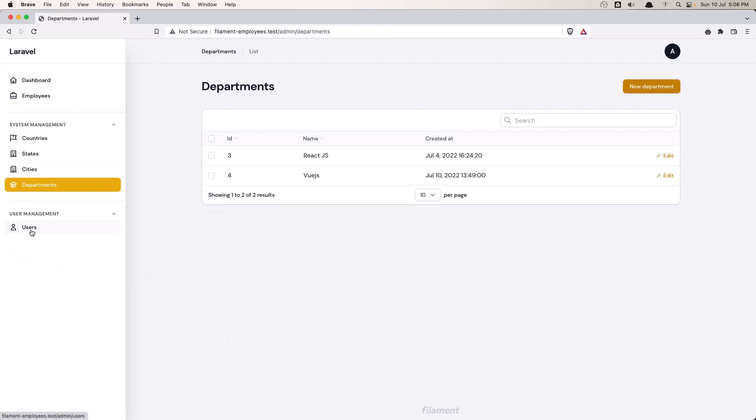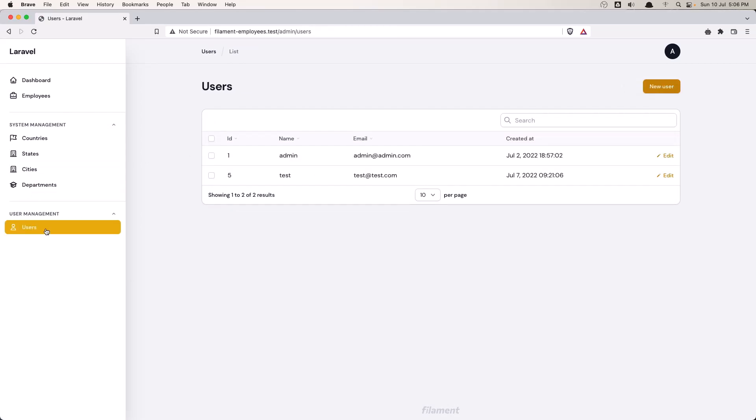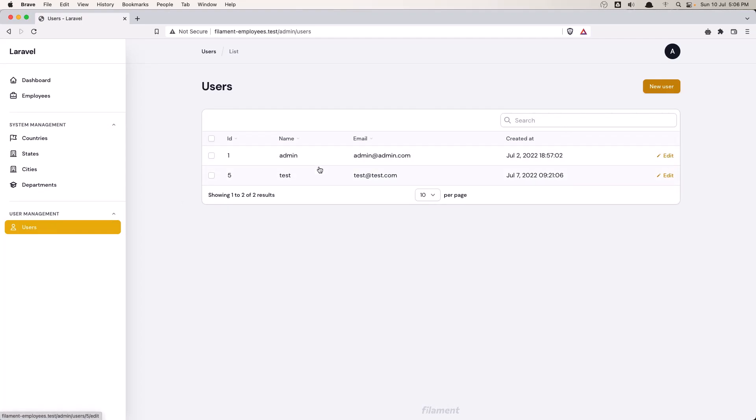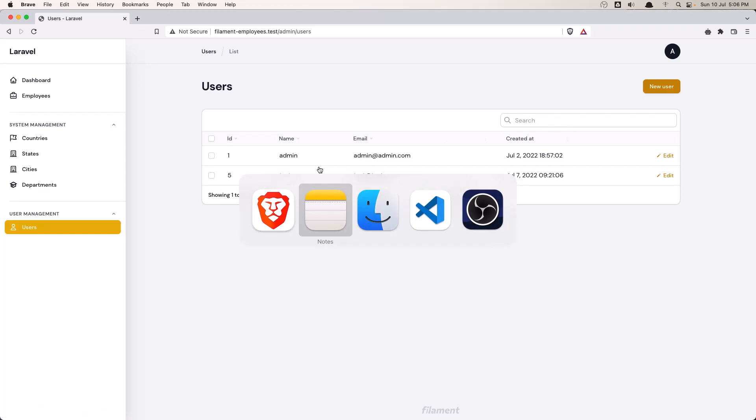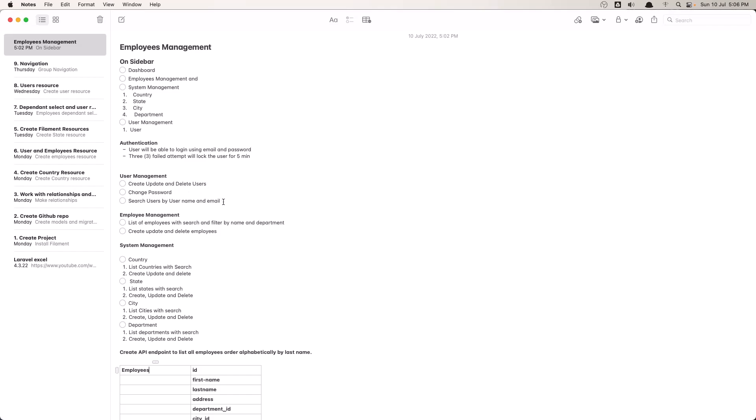And we have users here. Right now we have two users. We display a table searched by name and by email. So here we have user management: create, update and delete, change password, and search by username and email.